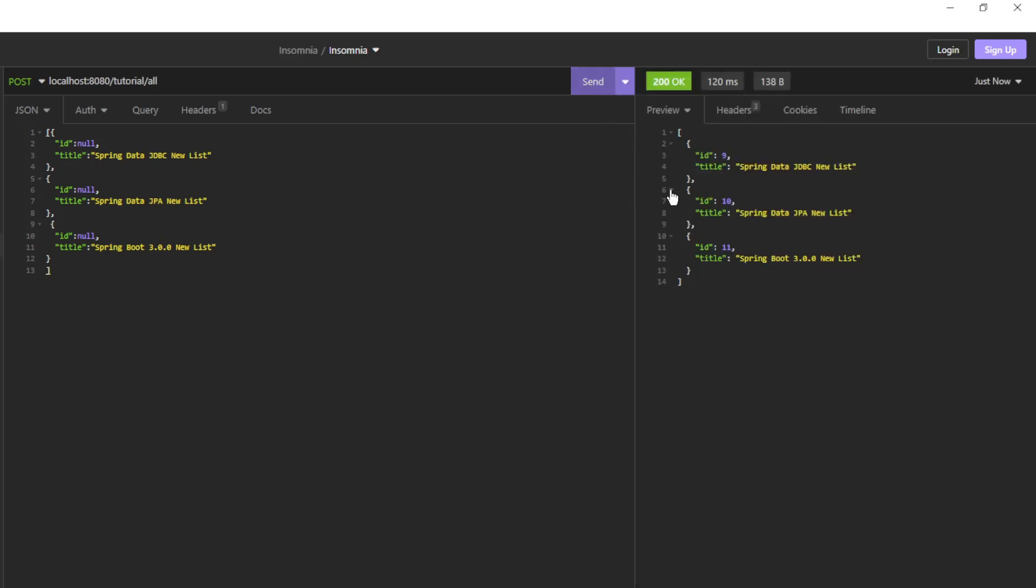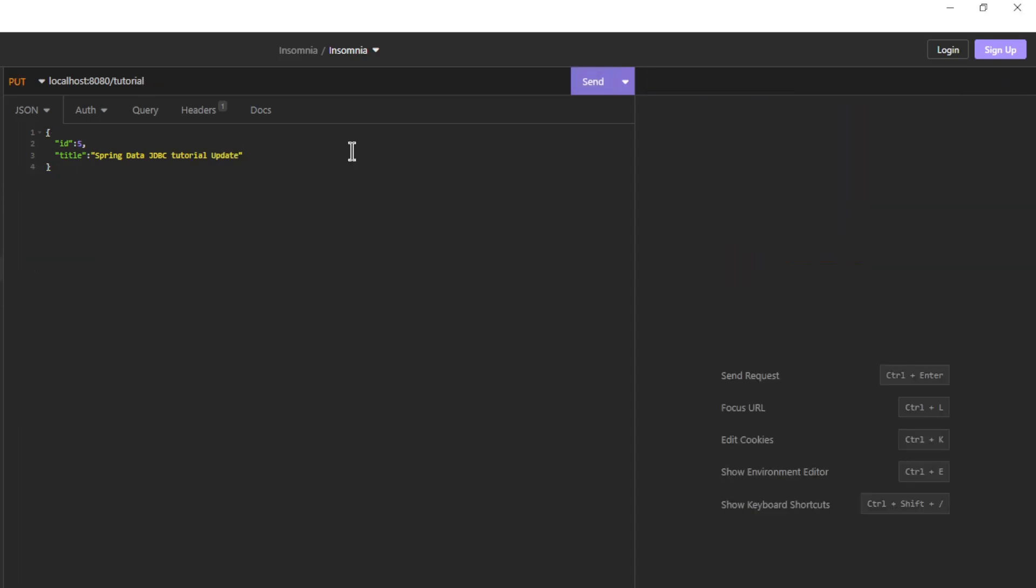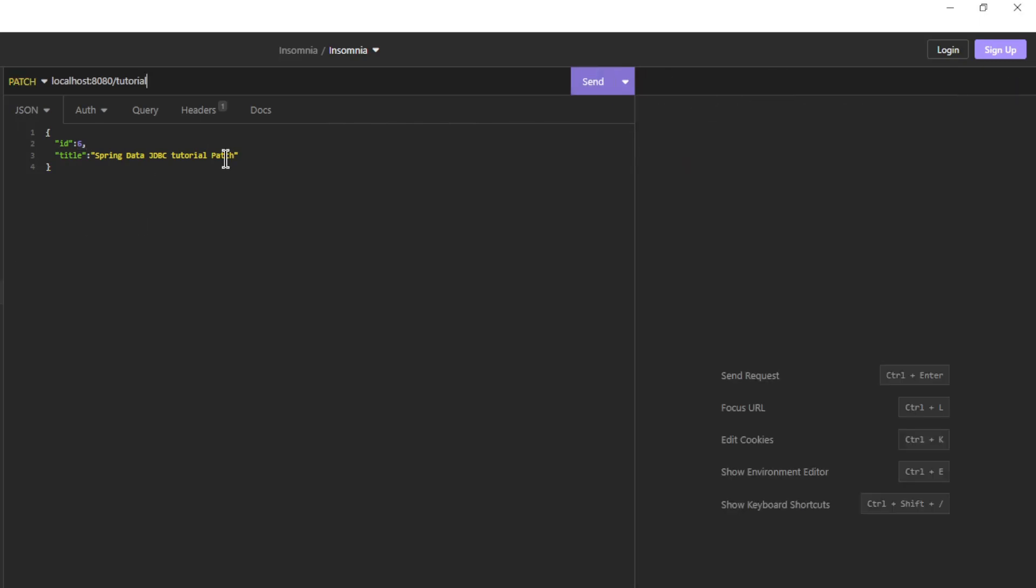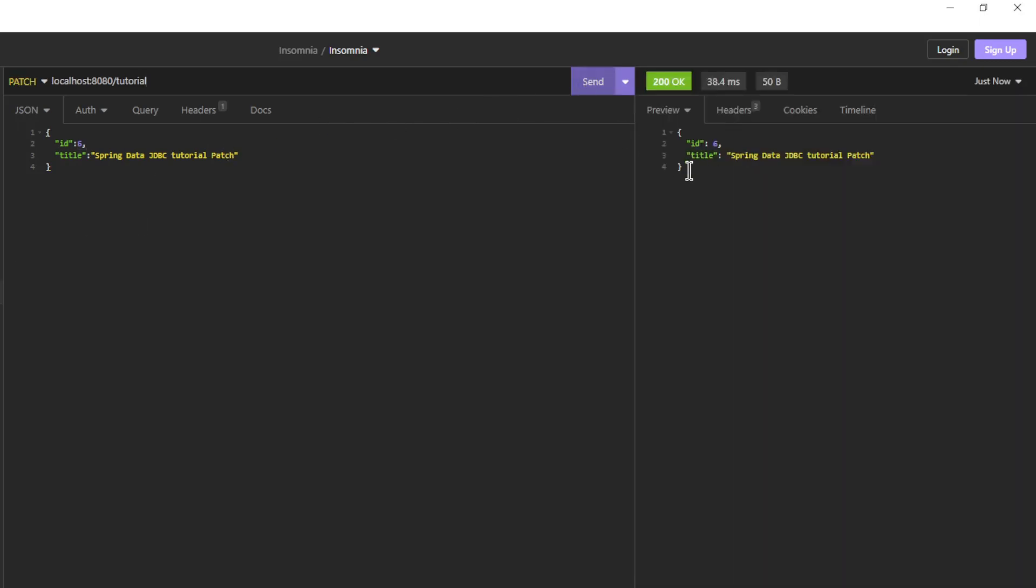Next is an update of Tutorial with ID 5. Here you can see the difference between create and update. Then a patch request for Tutorial with ID 6. This is the same as an update.